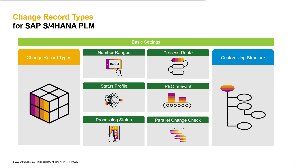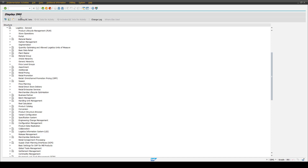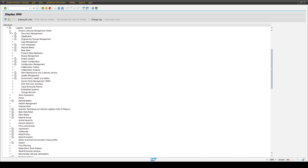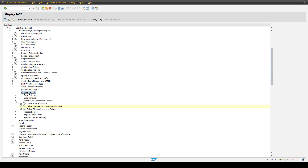Let's now jump into the system to have a closer look at the setup of our change record types. To open the customizing IMG, please use transaction SPRO. Opening this, you will find the change record customizing under the structure of Logistics, General Product Lifecycle Management, and then Change Records. Under this structure, you have all the single folders available. The main setup of change record types happens in the structure of the settings for engineering changes, specifically in the IMG activity for defining engineering change record types.